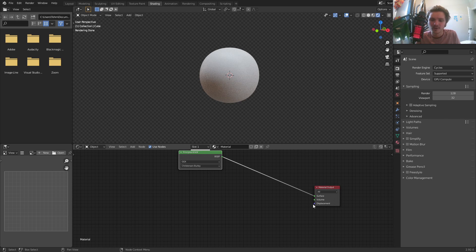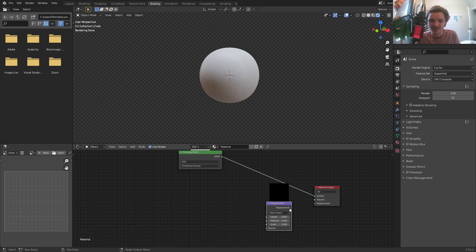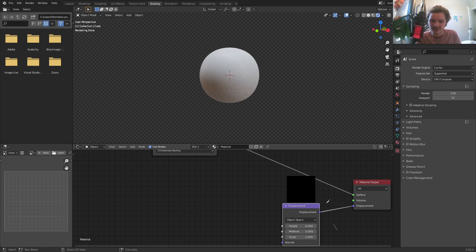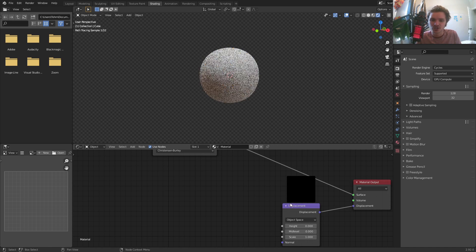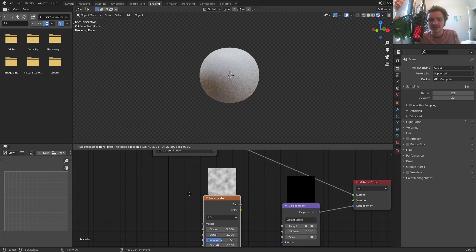I'm going to keep the BSDF as it is and put it away — we don't care about it. What we care about is the displacement input. First of all, add in a displacement node. This makes it so that whatever we do can be turned into displacement information. One thing you might want to consider: turn the mid-level down to zero so that there's no difference in shrinking when you attach or detach this. Now, what do you plug into the displacement? Whatever you want. In my case, I'm going to use a noise texture.